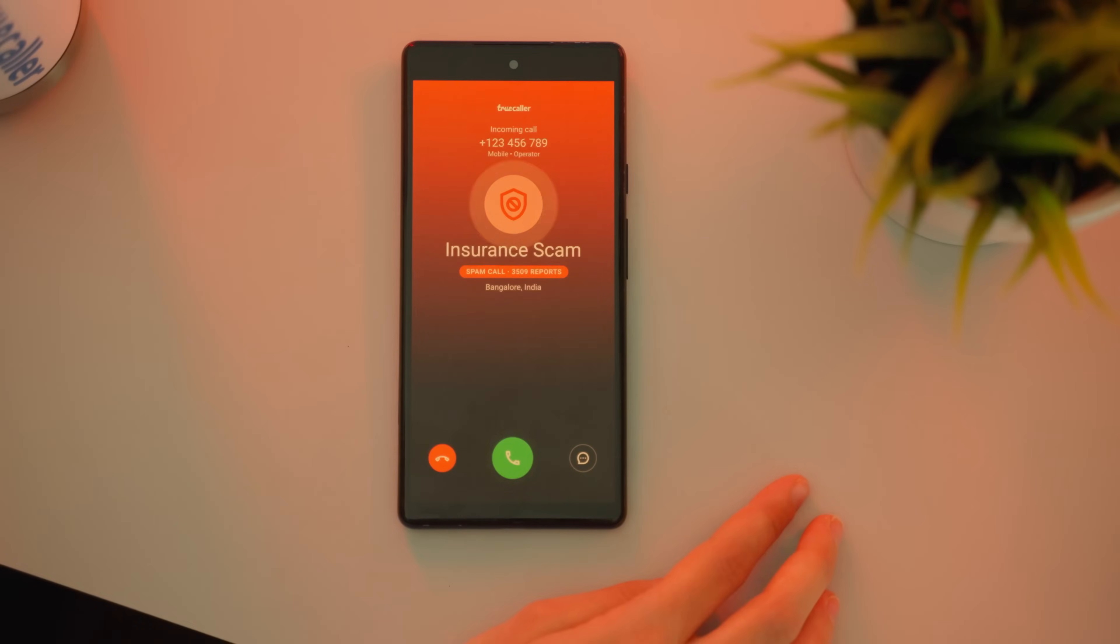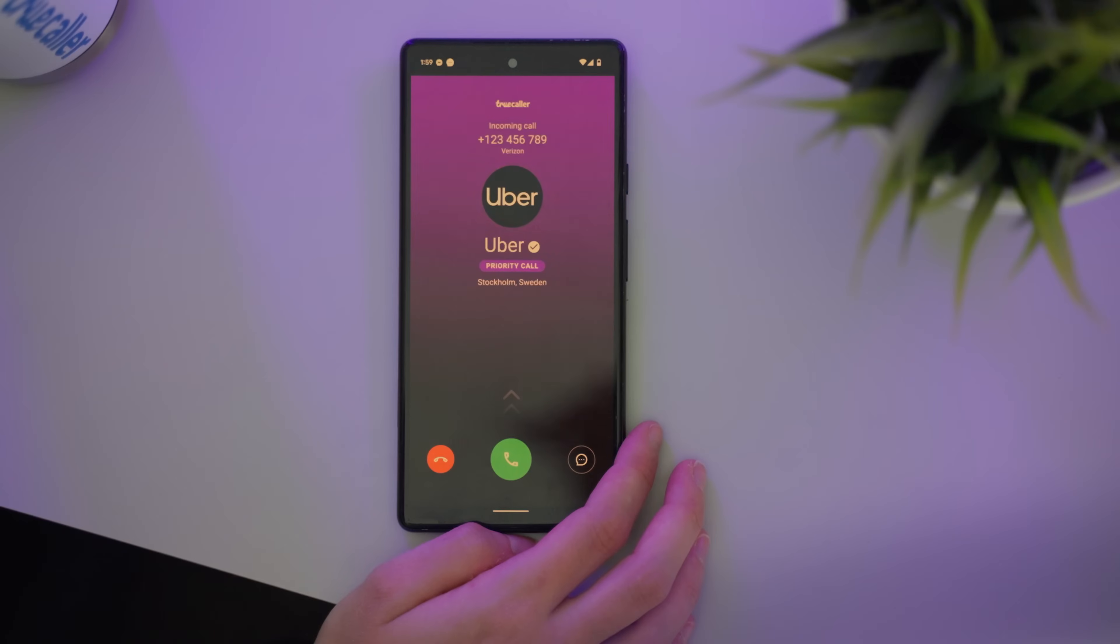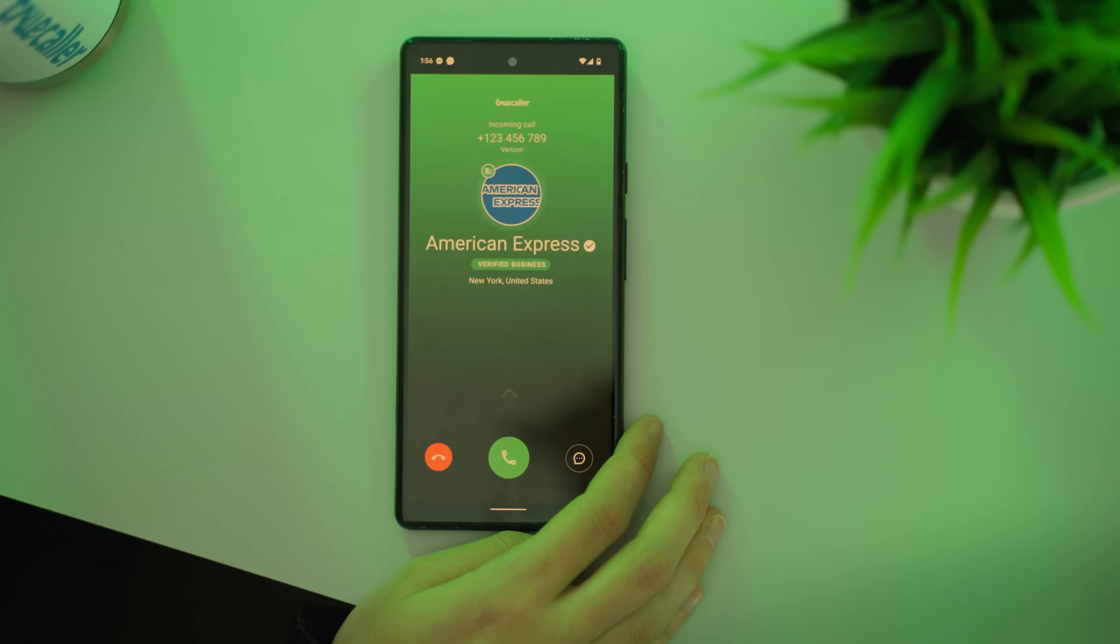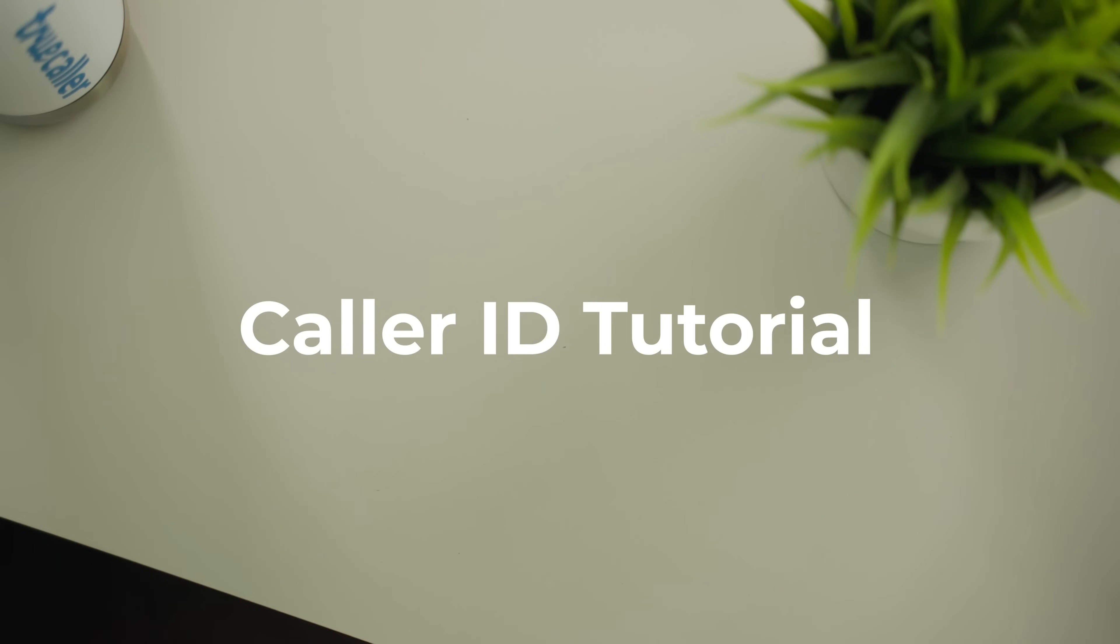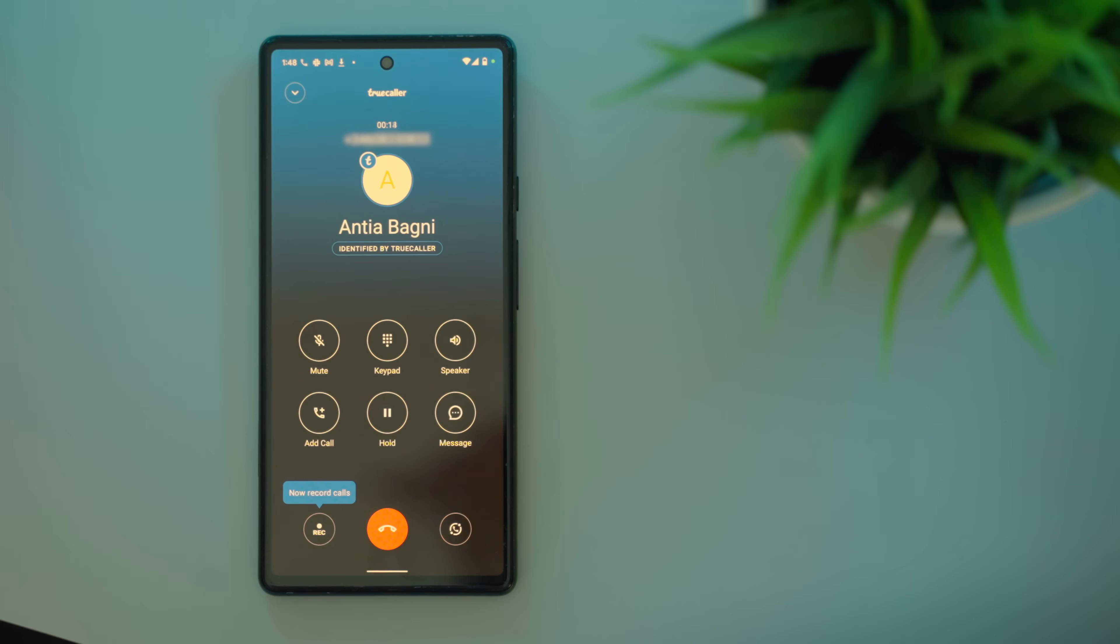Truecaller's caller ID has always been the most important part of our app. It's been improved over the years and now offers you so much more than telling you who is calling. So we thought we'd show you all the ways you can use it.